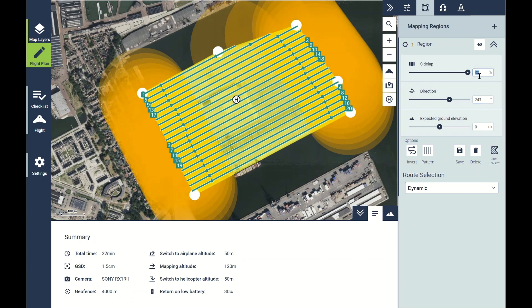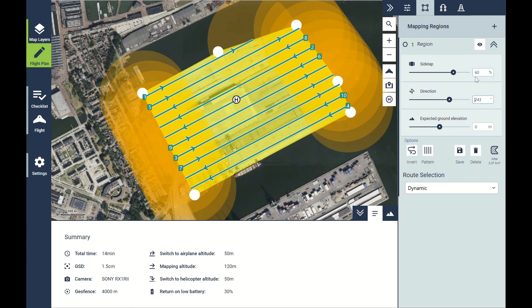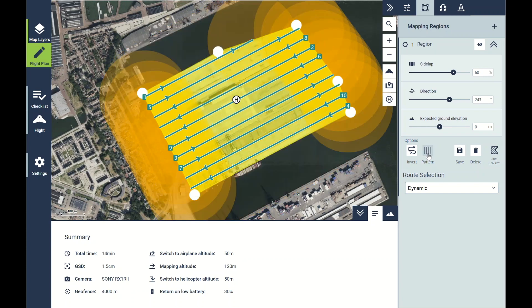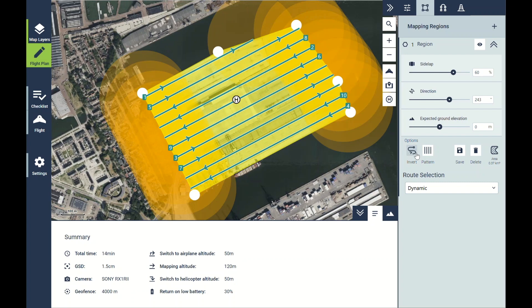We usually keep the overlap at 60% for our flights. I can also set a cross pattern for better oblique imagery, or invert the direction of the flight lines. I can also set different types of routes for the drone to fly.